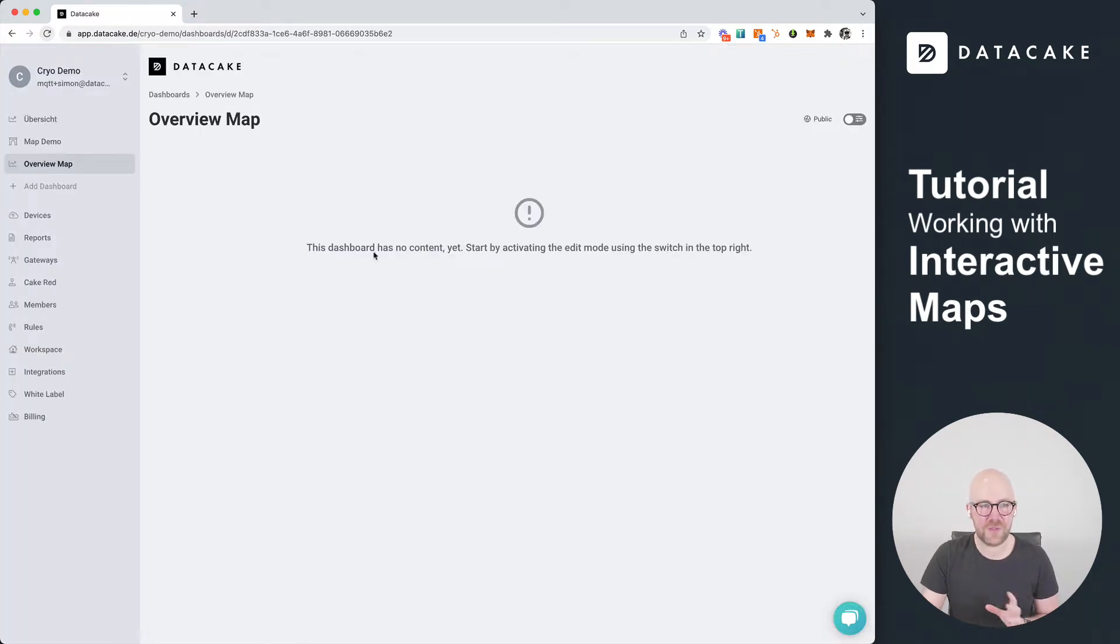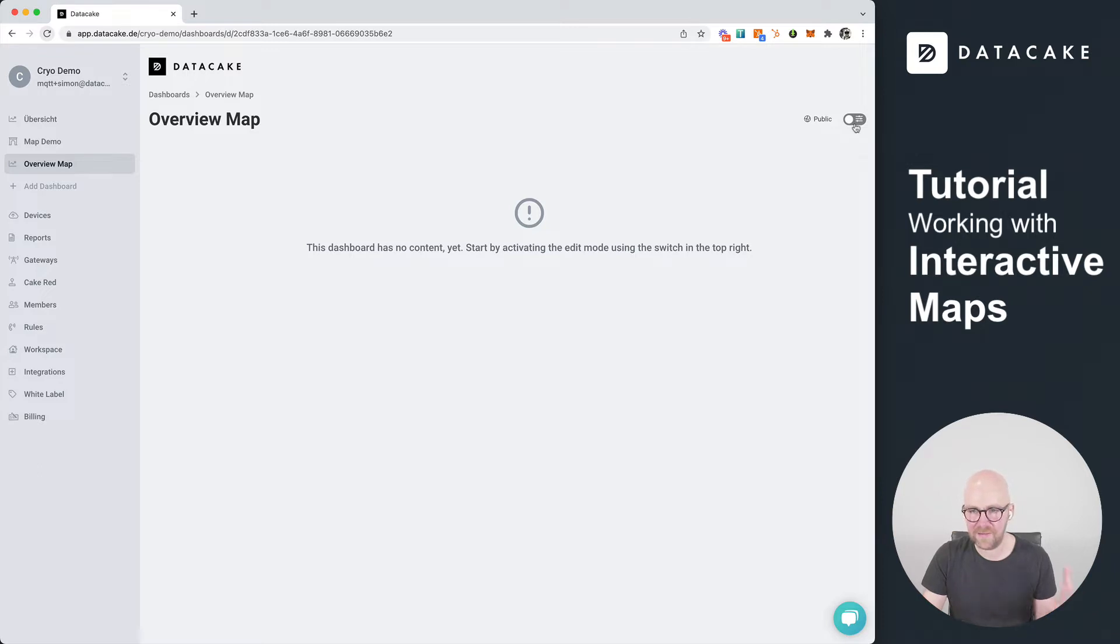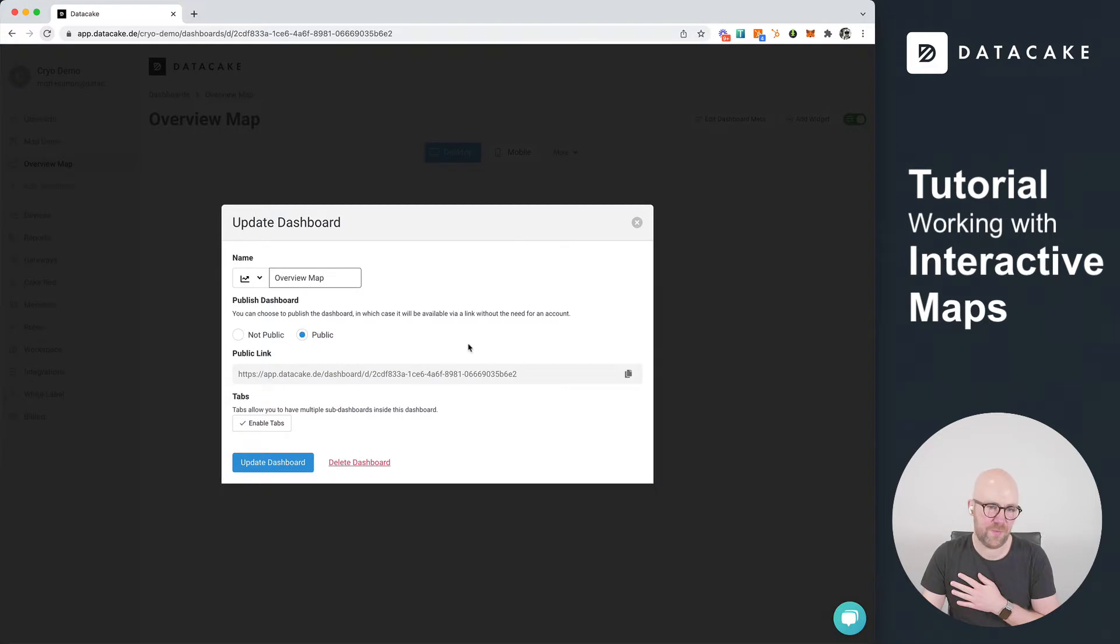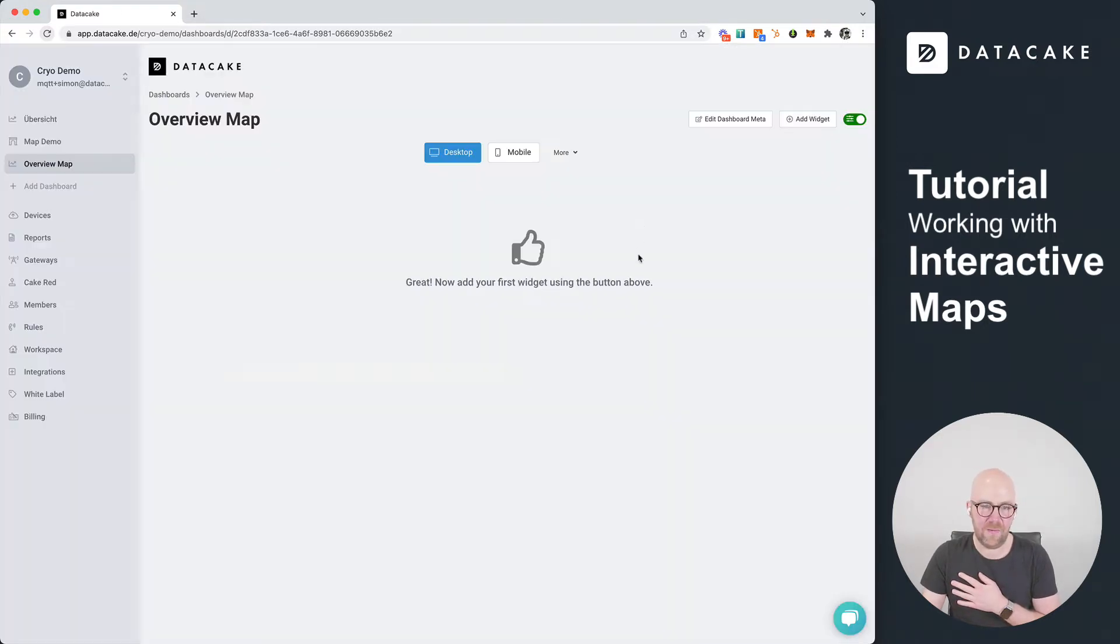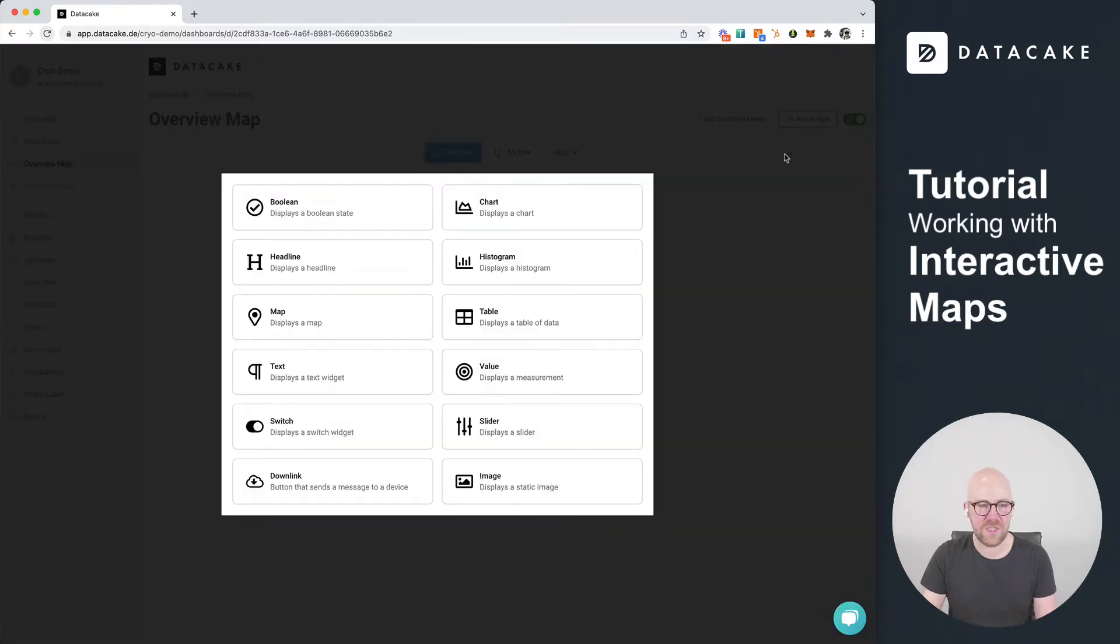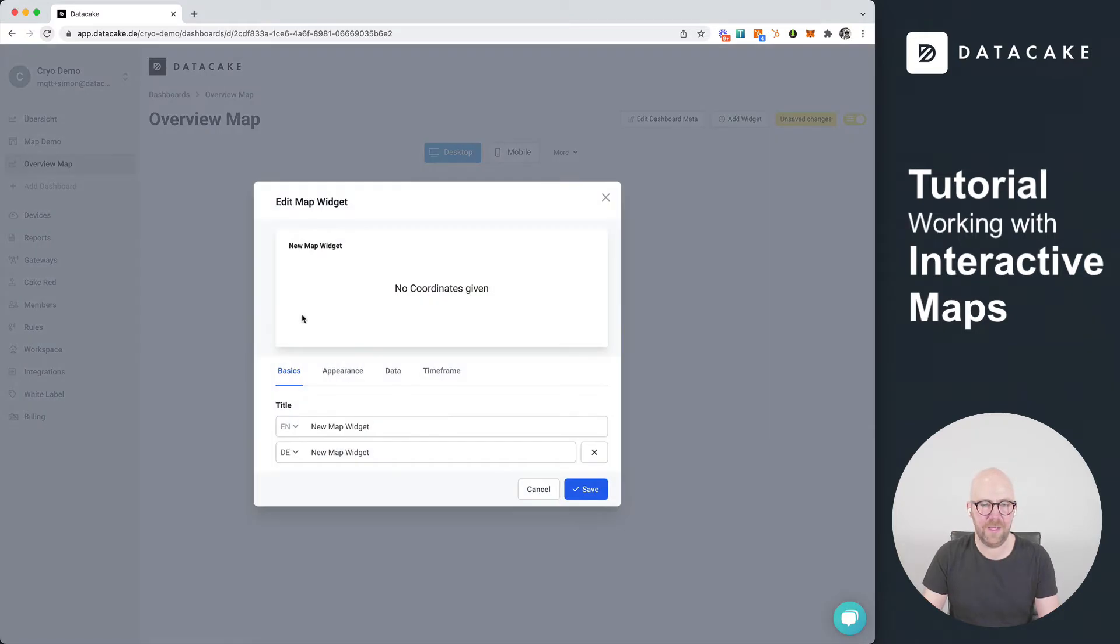This brings us to our dashboard directly and we can start to edit it and bring a map on here by clicking on the edit button. This will turn the editor into edit mode and you can see here different layouts and also the dashboard meter with this link here. So back into edit mode and we're going to create a map now. We press on Add Widget and we're going to select the map.